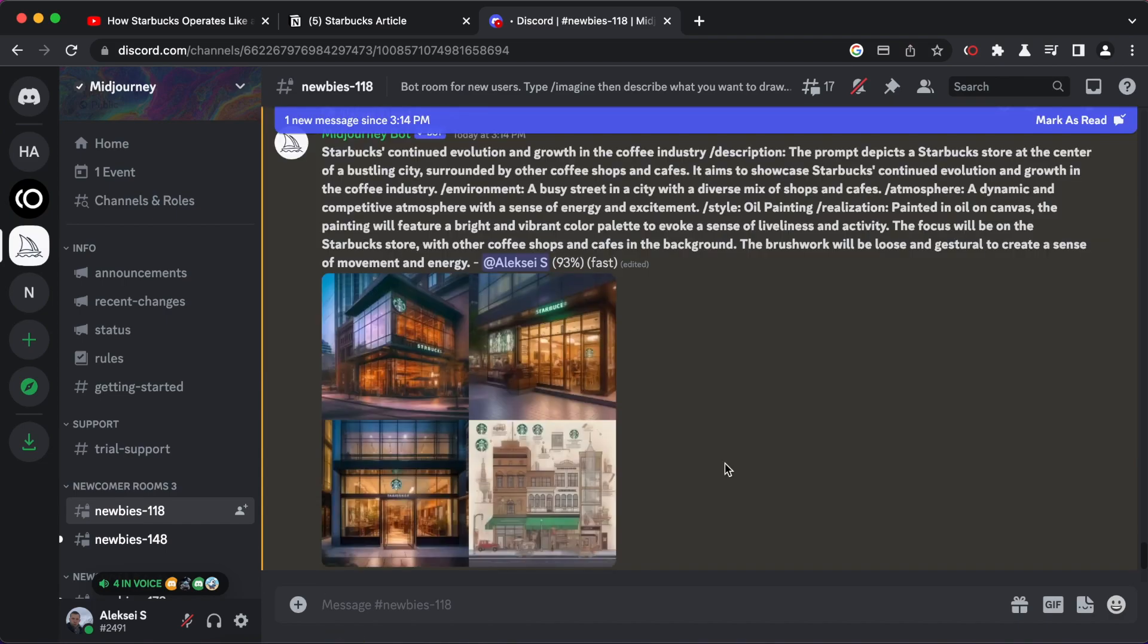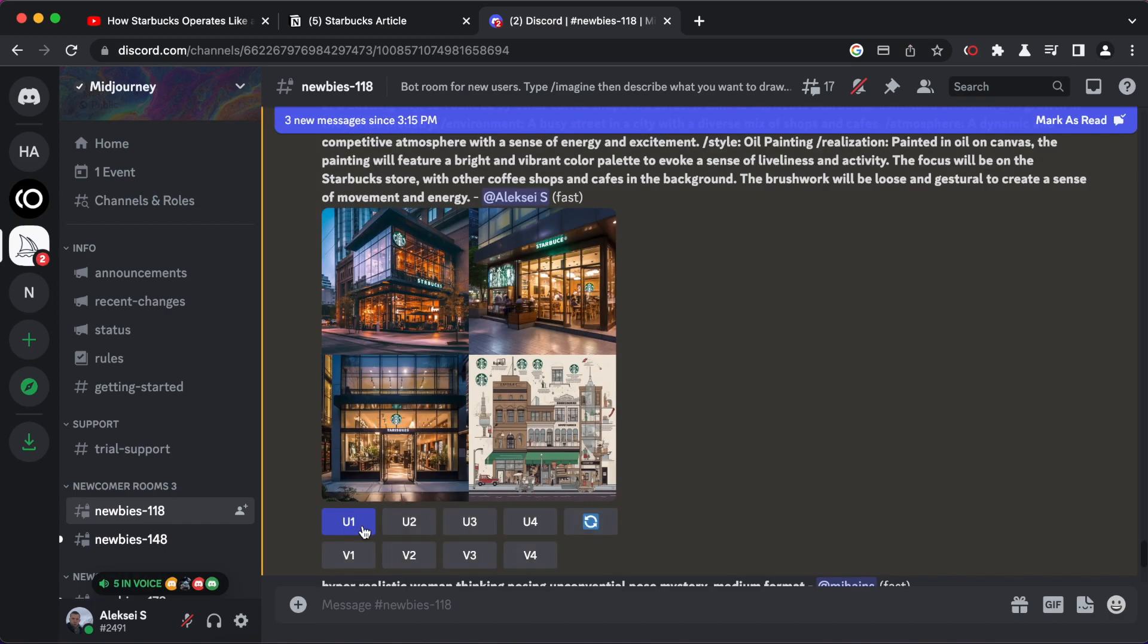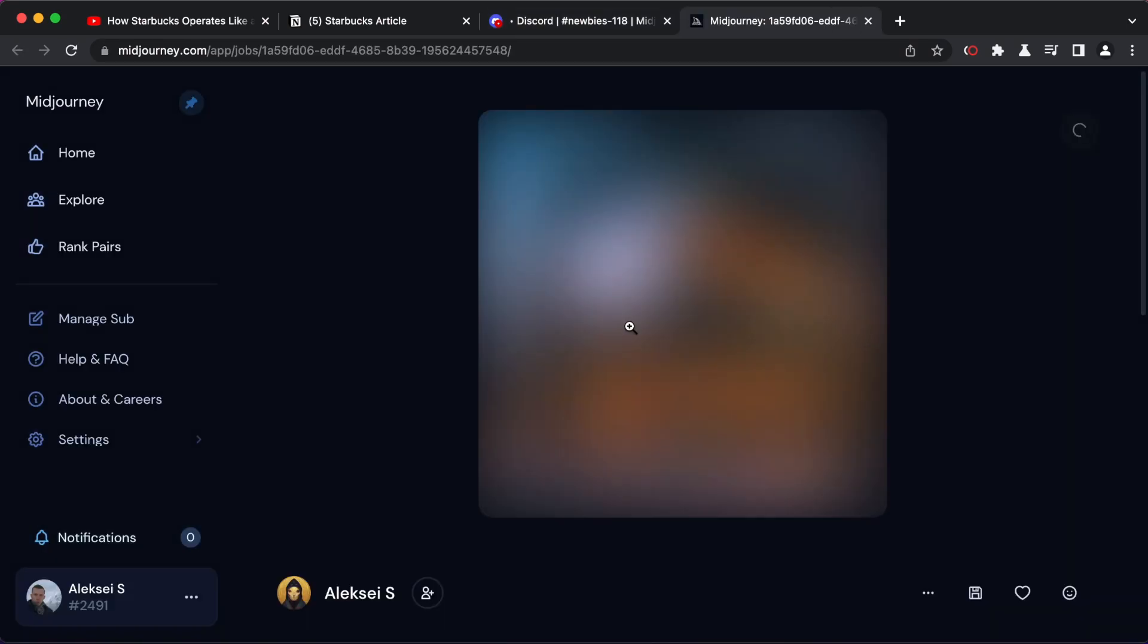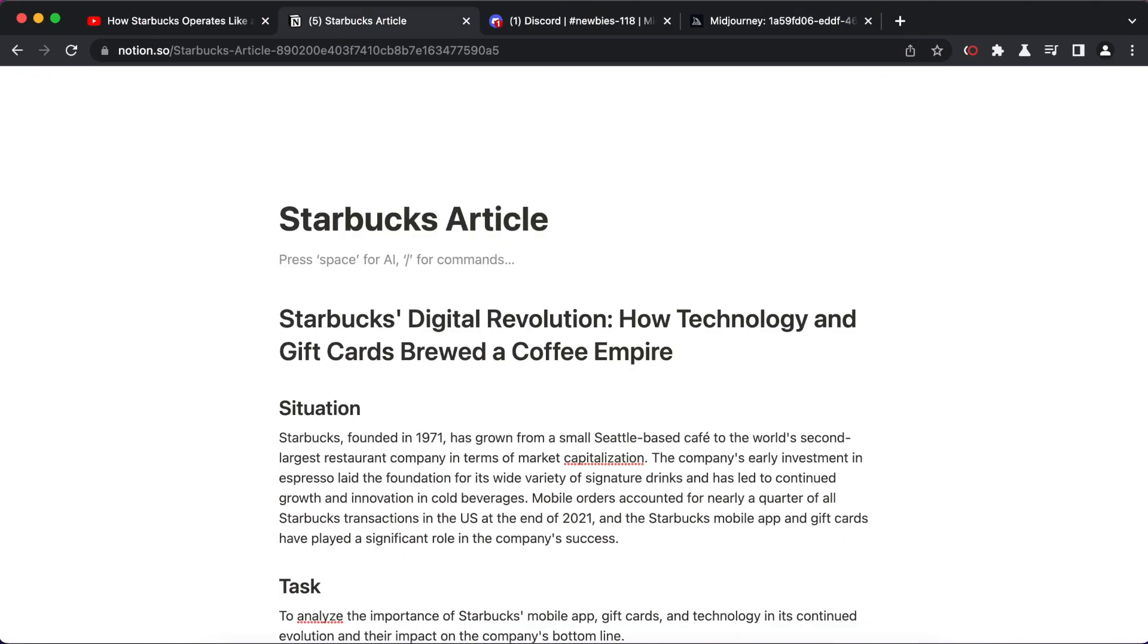Once you receive the results, select your favorite and use the upscale function. Copy the image and paste it into your article.